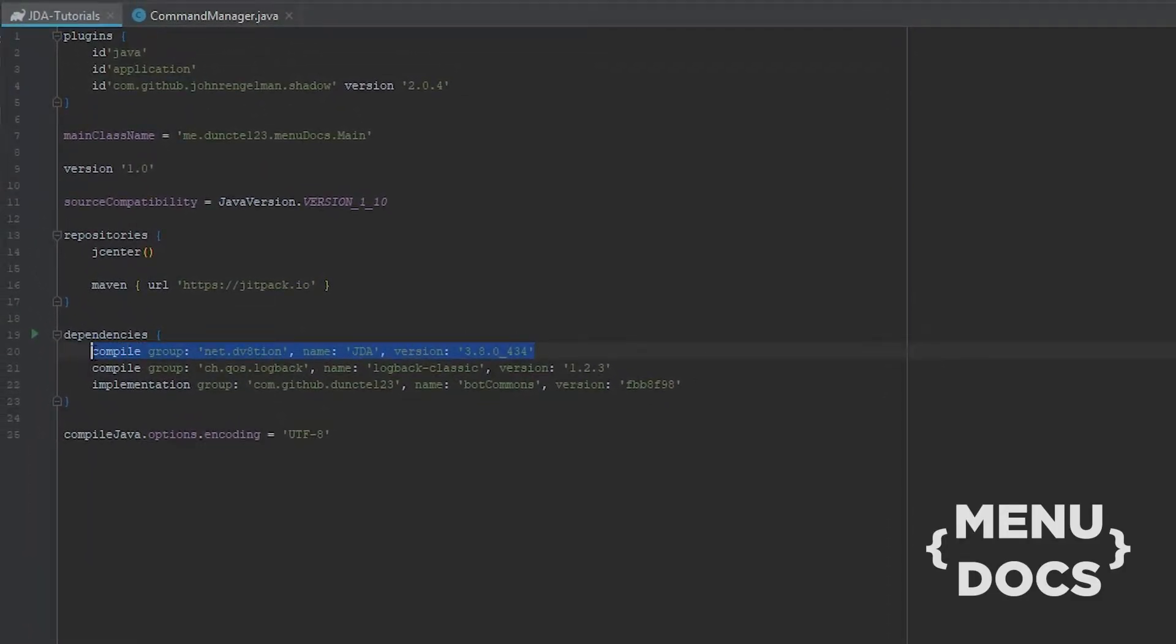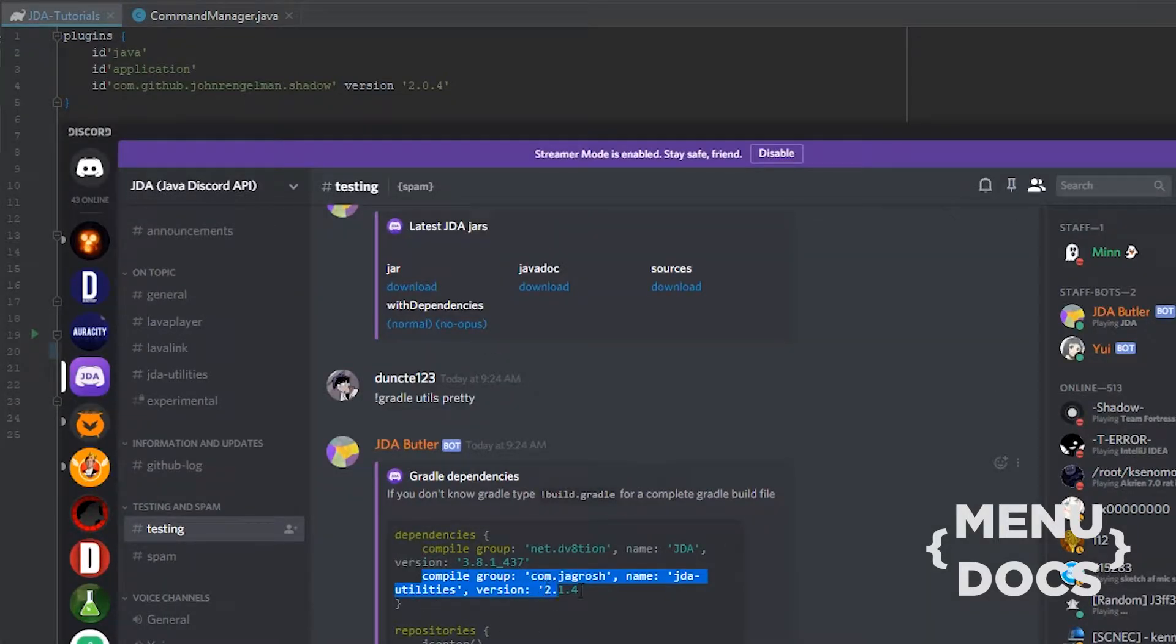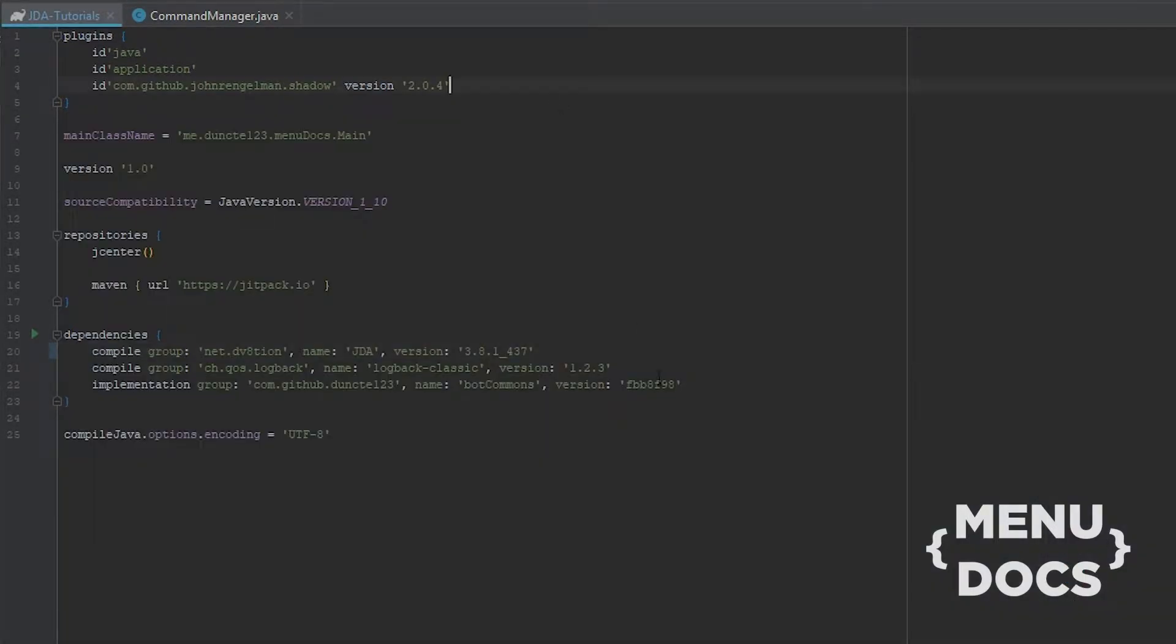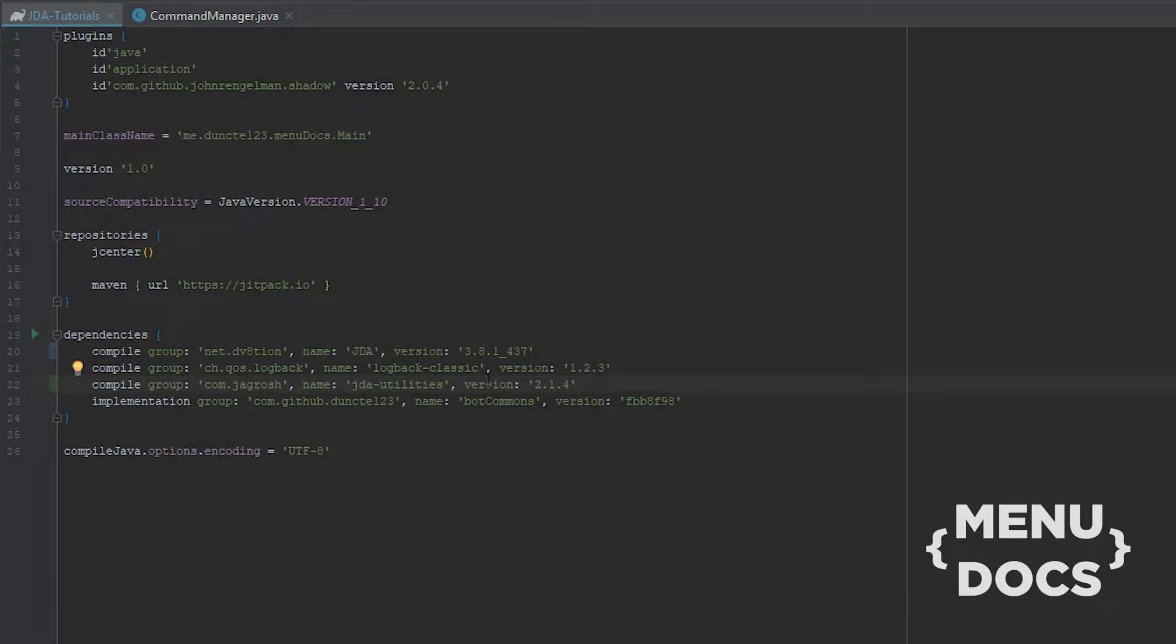And once we get over here, first we need to update our JDA version. We're on 3.8.1 right now, and we're also gonna get JDA utilities. We're not just gonna get JDA utilities, we're gonna get JDA utilities commons, which is a smaller package than the entire JDA utilities one.